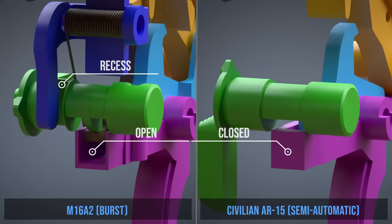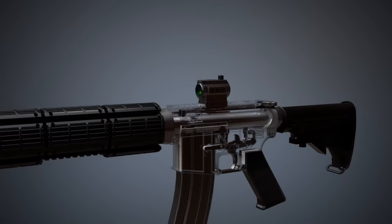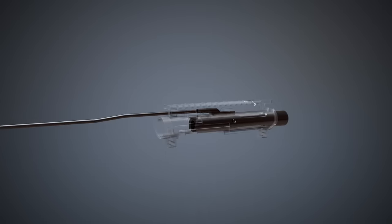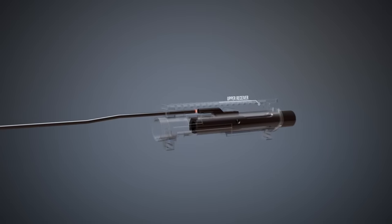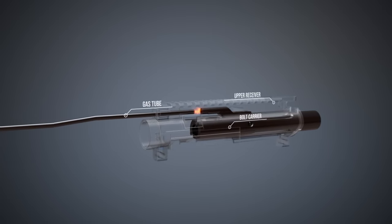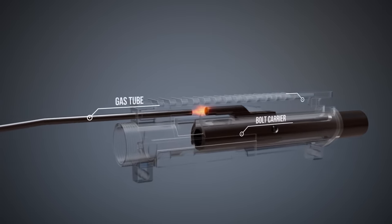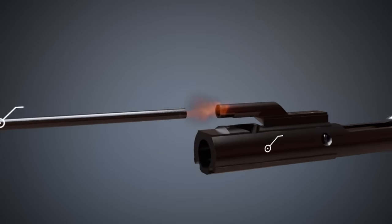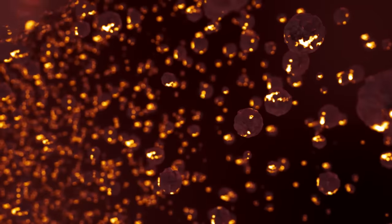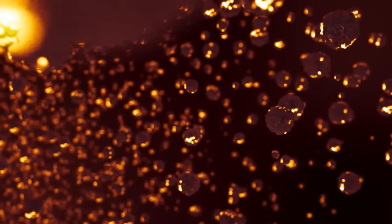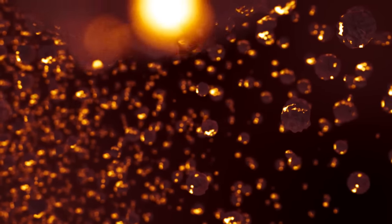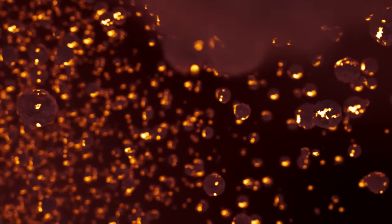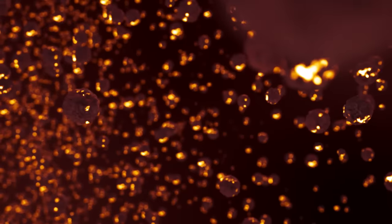The M16 and other AR-15 style rifles usually use direct impingement to cycle the action. So, when the bolt carrier moves backwards, residue can enter the upper receiver and other parts. This gunshot residue can become a big problem when the rifle is not cleaned regularly.